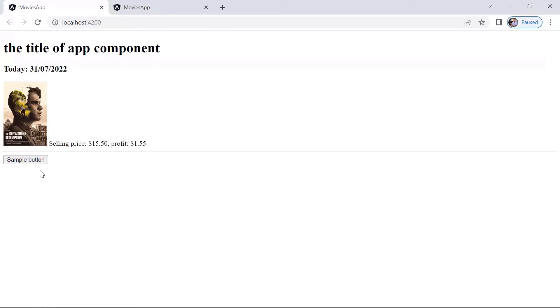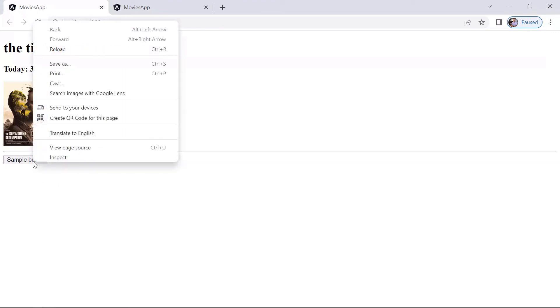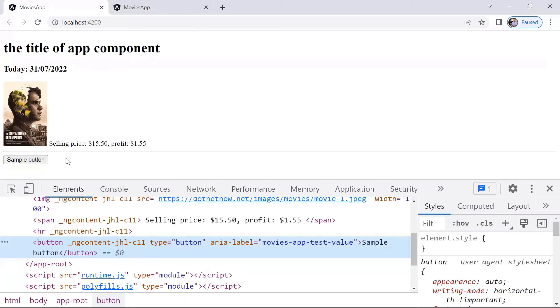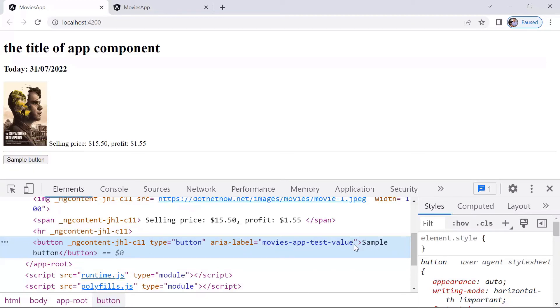Now in here, I'll just right click and then go to inspect, so I can inspect this element. And then here you can see that we have the type button, and we have the property area label set to the movies at test value. So you can see that the attribute binding worked as expected.